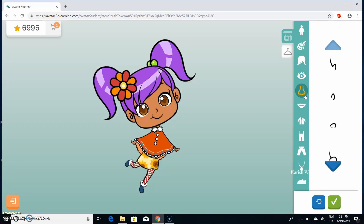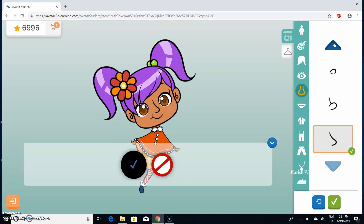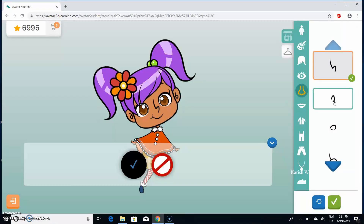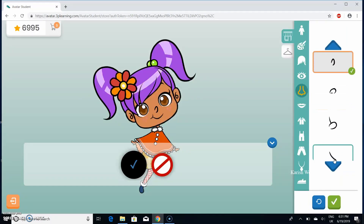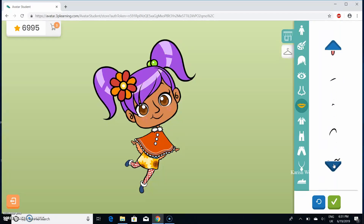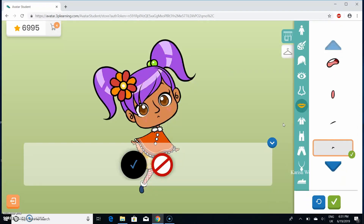Now I'm going to noses. In noses you can choose whatever nose you like. Let's see what suits me — I'm going to choose this one. Now I'm going to go to lips, which is basically mouth styles. Let's see what I'm going to choose — I'm going to choose this one.